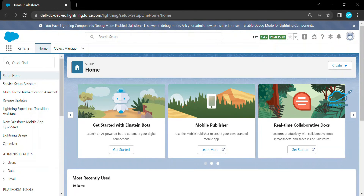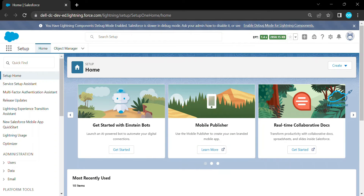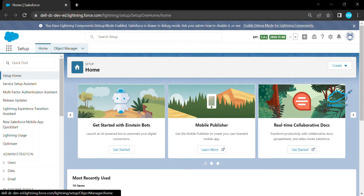Hello everyone, welcome back to my YouTube channel Salesforce Hunt. Today I'm going to show you URL hacking in Salesforce Lightning. If you are new to this channel, please subscribe for more updates. Please watch this video until the end — let's get started without any further delay.